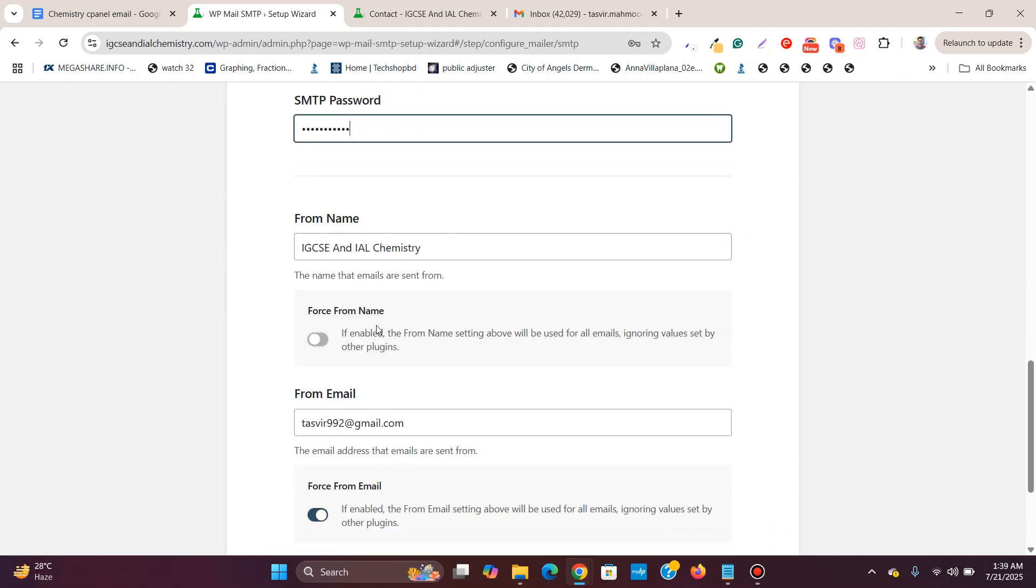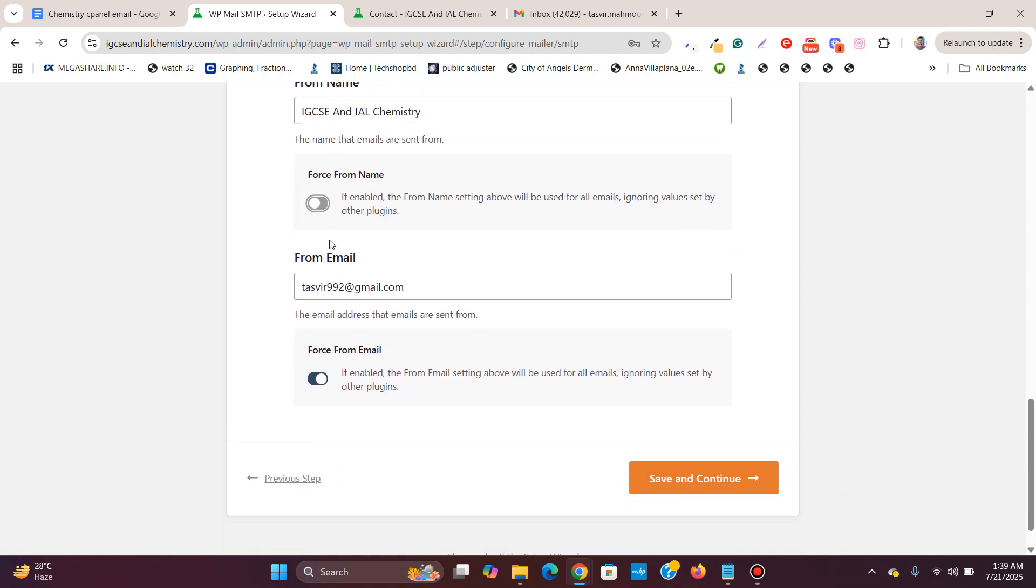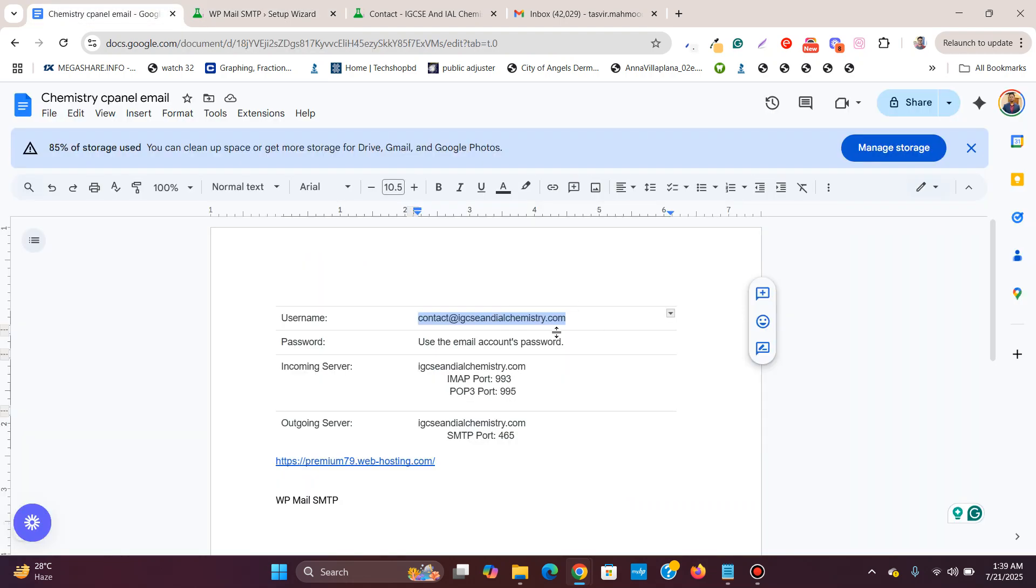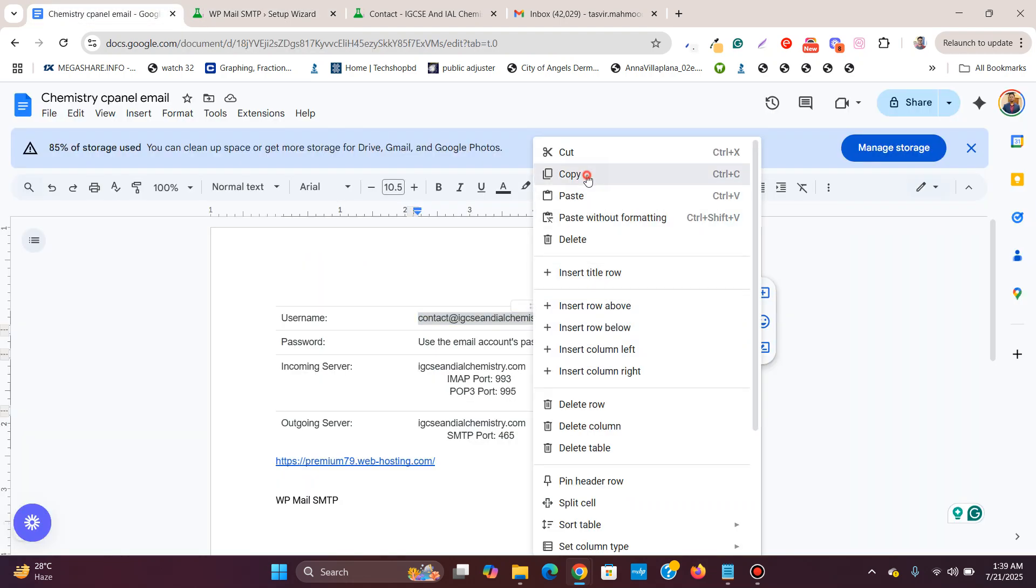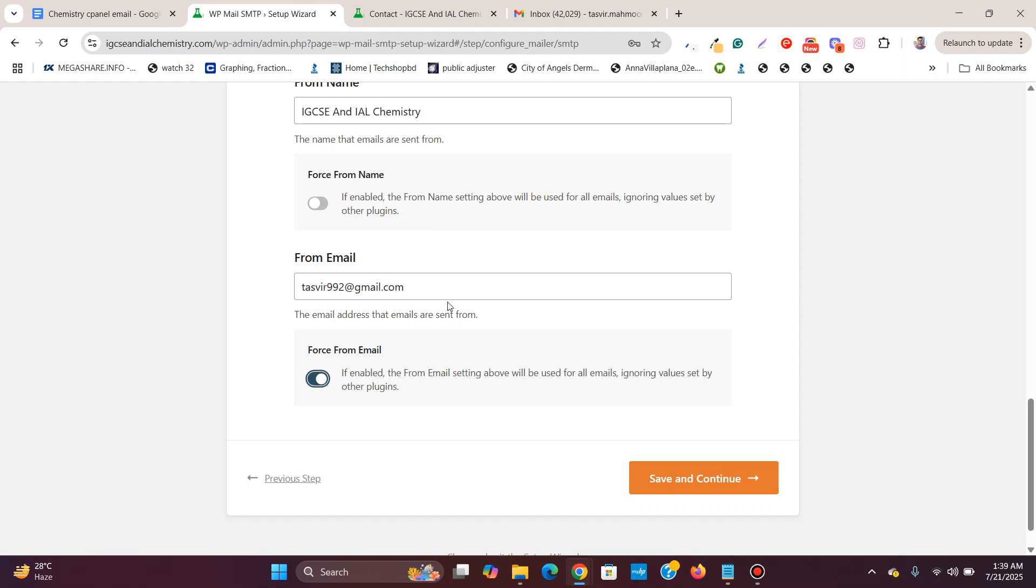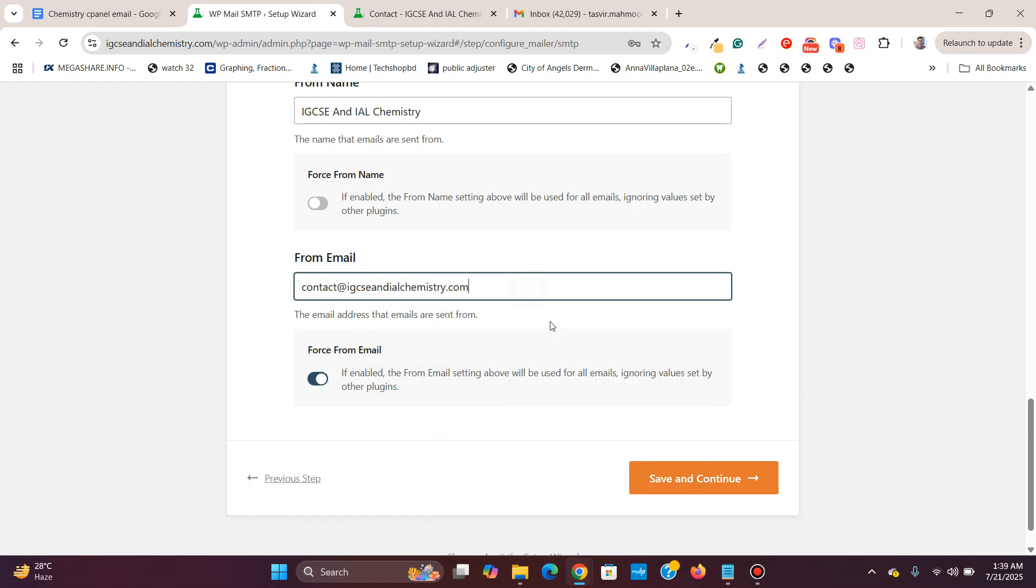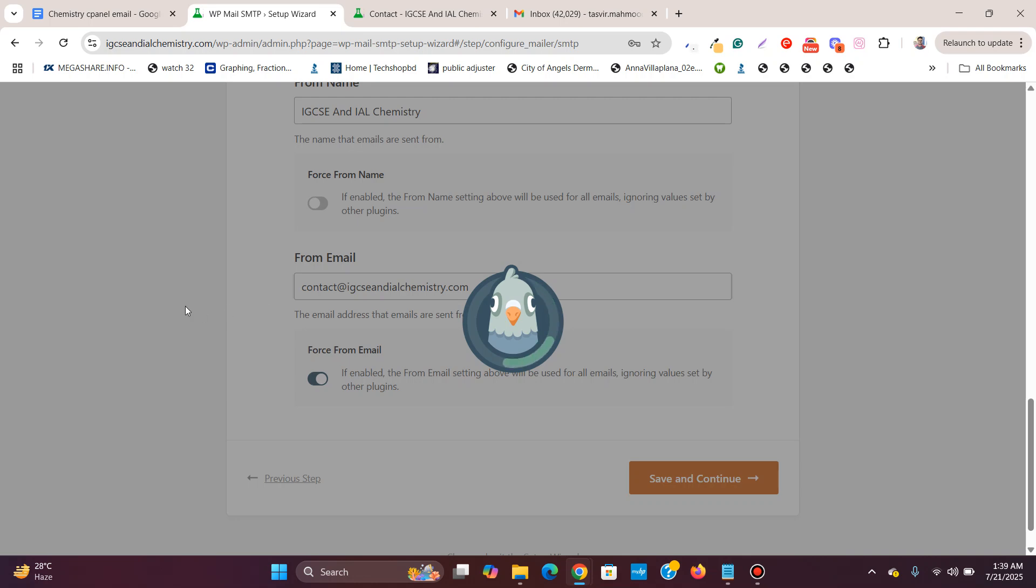For form name, I'll keep it the way it is. Form email, I will use this one again. I'll paste this and save and continue.